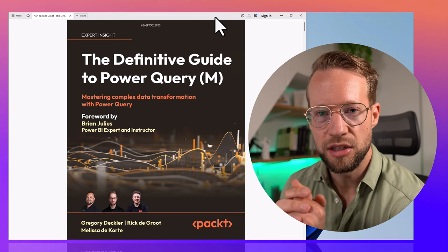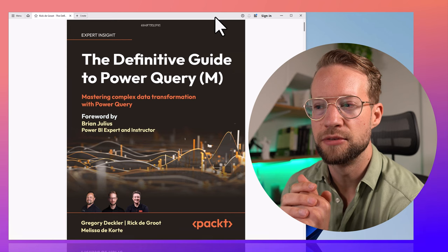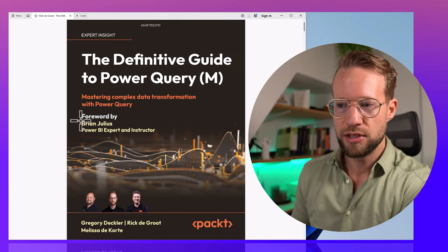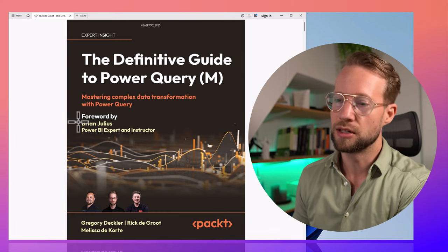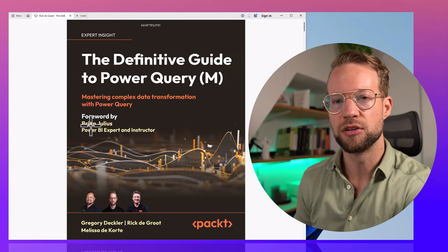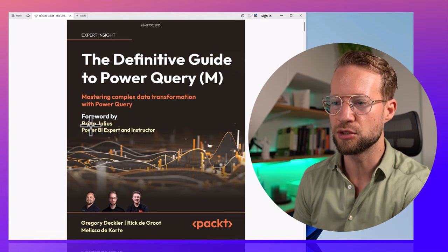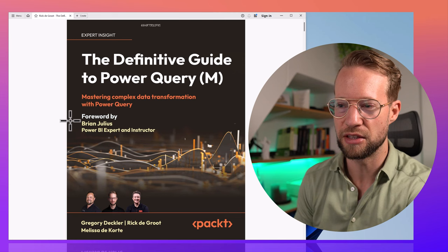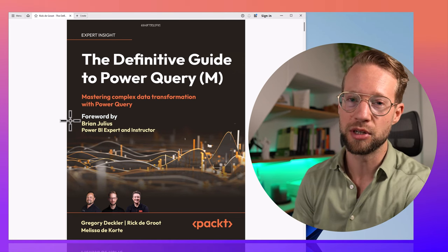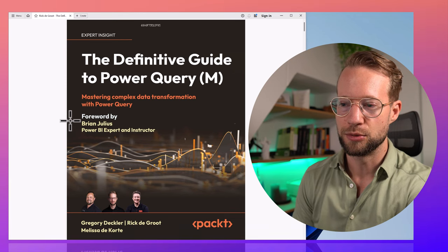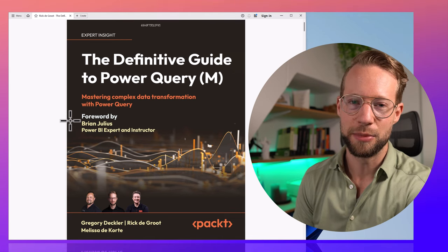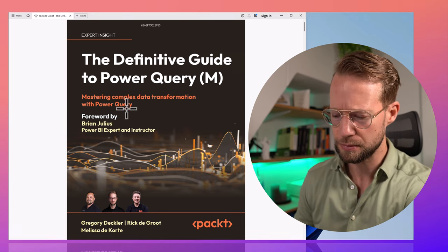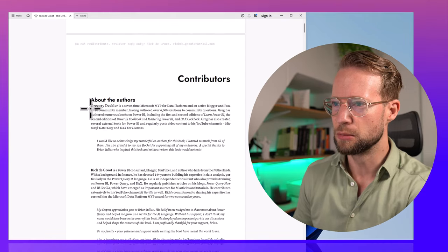I figured we might go through the table of contents so I can tell you what's in it and why we decided to structure it the way we did. Brian Julius wrote the foreword — we are so appreciative of his work. He was involved in the project at first but had to step back at some point, but the book wouldn't have been in the shape it is without Brian. He brought together the team, and I dare say I would not have been part of this project without him. A big thank you, Brian.